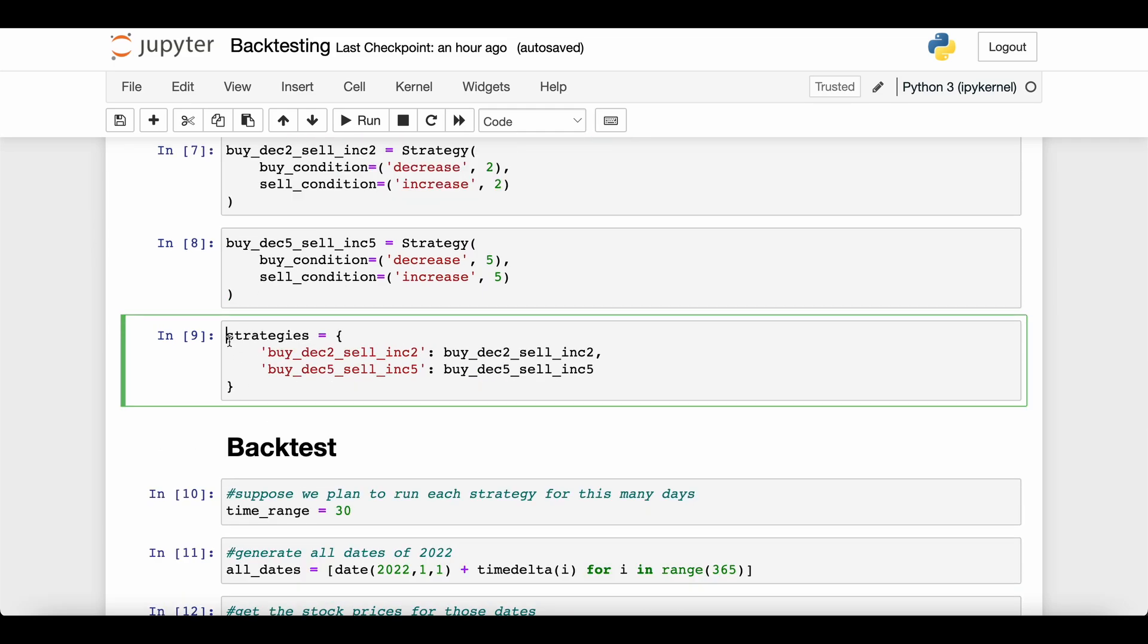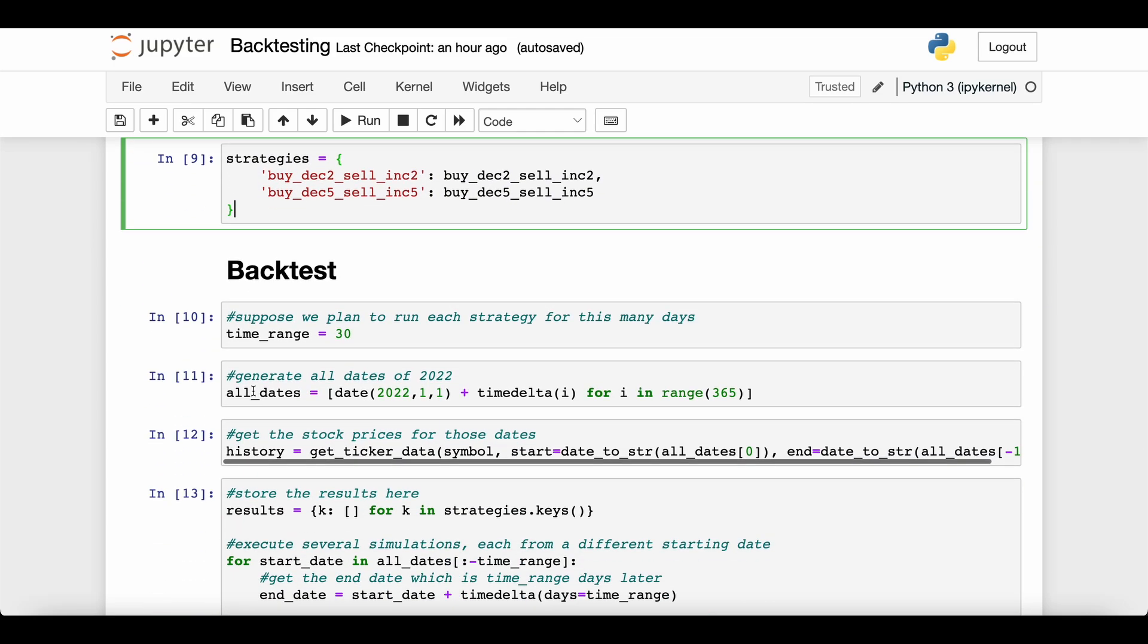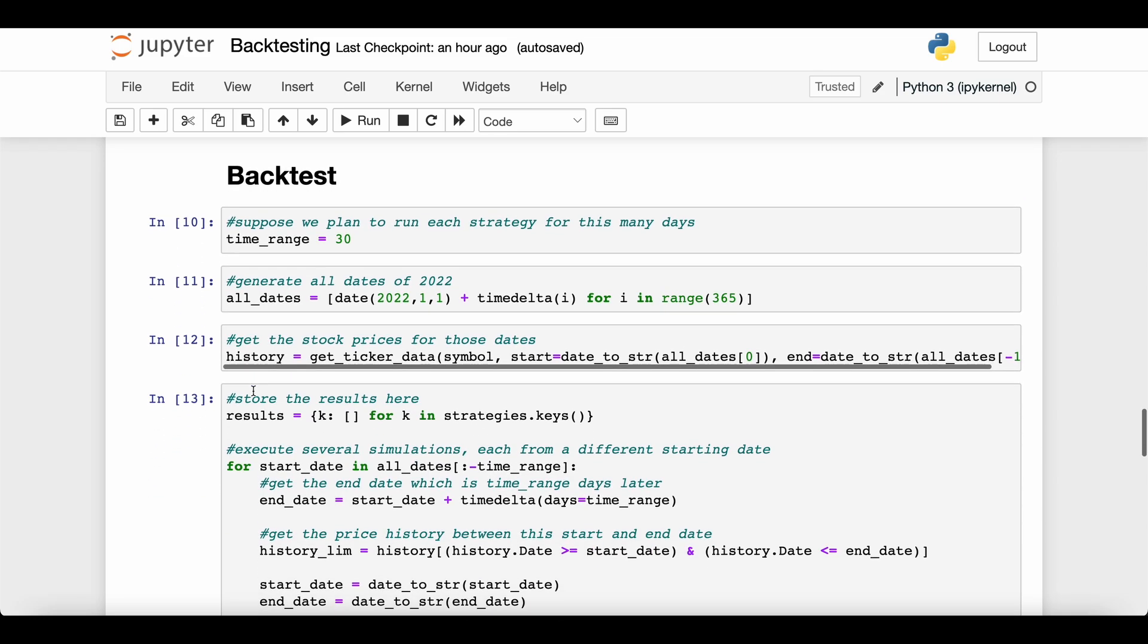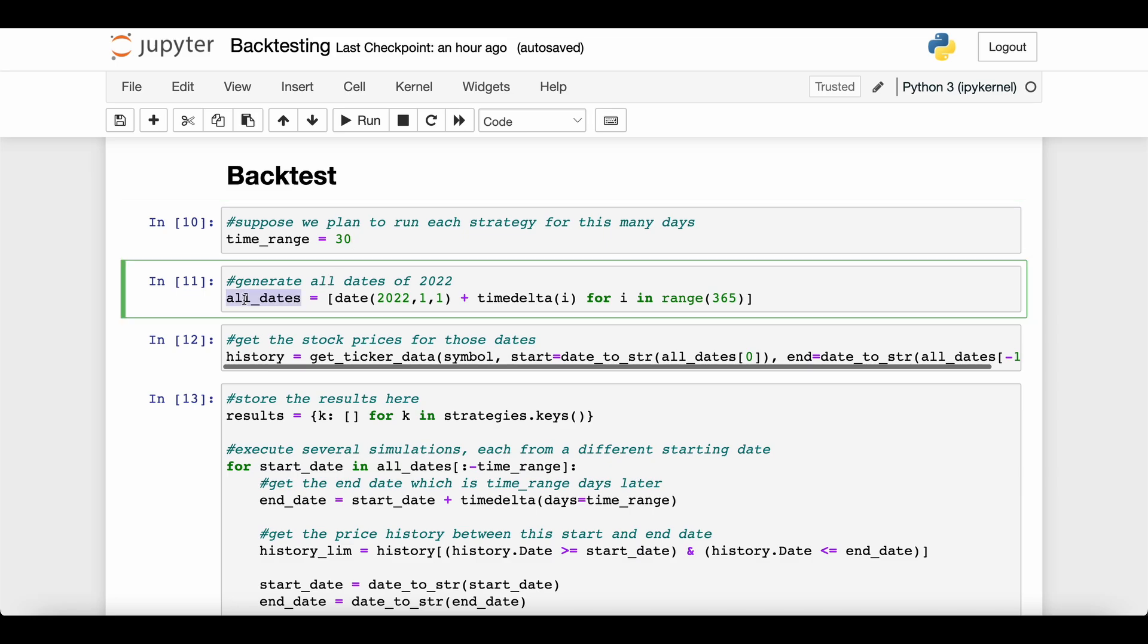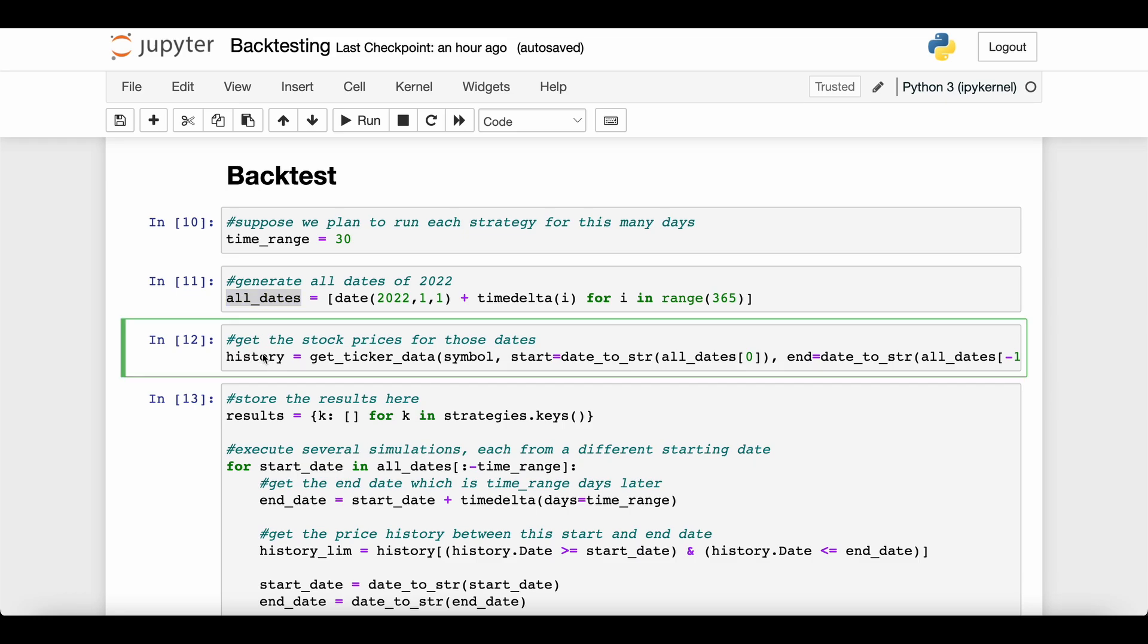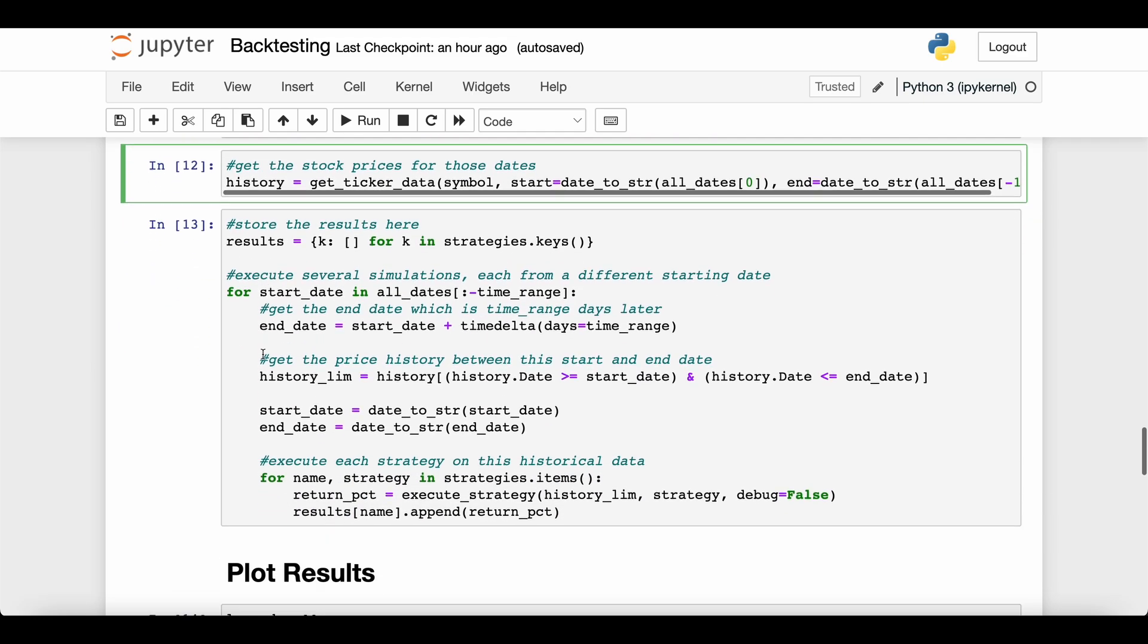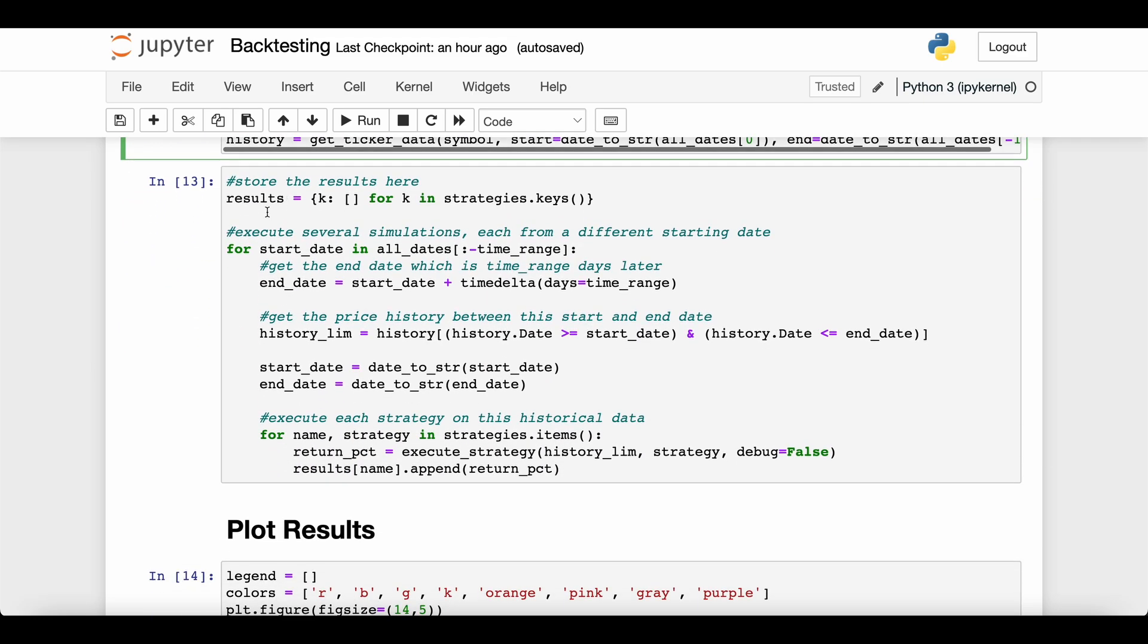We create our strategies dictionary and use all the code we wrote above to backtest. Now this piece of the video is important because I want to talk about some drawbacks to backtesting and how we're setting up this code to deal with those drawbacks. The first thing I've written is that we're going to assume we want to implement our strategy for 30 days, so when we look at historical data, we're going to take some 30-day chunk. Let's get all the dates of 2022, so this all_dates contains every day from January 1st 2022 to December 31st 2022. We get all the historical data from Microsoft.